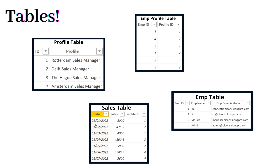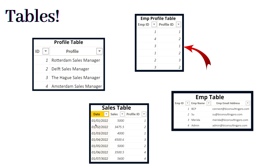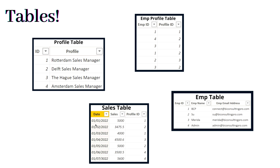Now let's talk about the tables for the data we are going to use. We have four different tables. The first is the Employee table, which has employee ID, employee name, and email addresses. The second is the Employee Profile table, with employee ID and their relative profile IDs. These profile IDs correspond to the Profile table, where profile IDs one through four are related to certain locations for their sales managers.